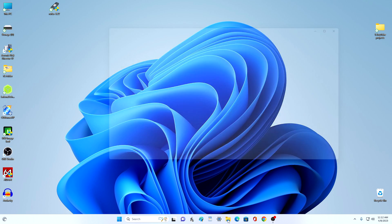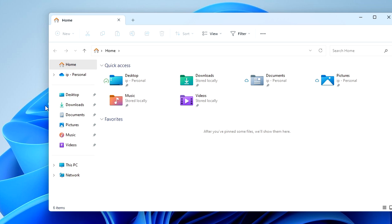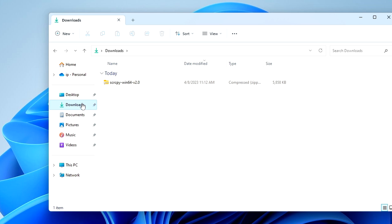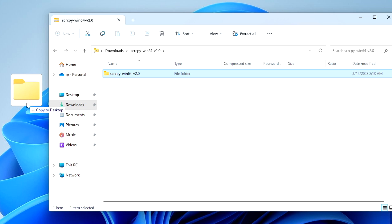Open the explorer folder and open the download folder. As we can see, the downloaded zip archive with the SCRCPY application is already here. We double-click on the archive and after that we drag the unpacked folder with the application to the desktop.